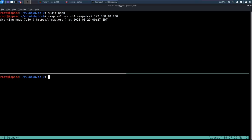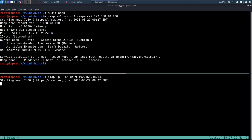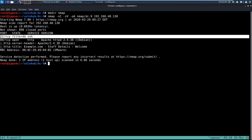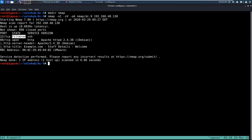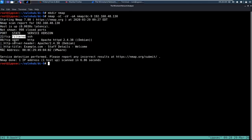I'm going to make a directory called nmap and do nmap -sC -sV for default scripts and enumerate versions, -oA to output all formats, put it in the nmap directory, call it dc9, and use the IP address 192.168.48.130. I'll put a sleep for five minutes because I hate running multiple nmaps at the same time. We can also do -p- to do all ports.